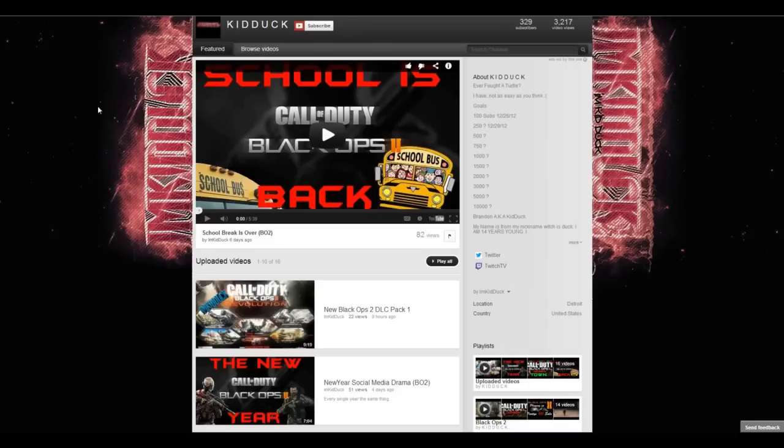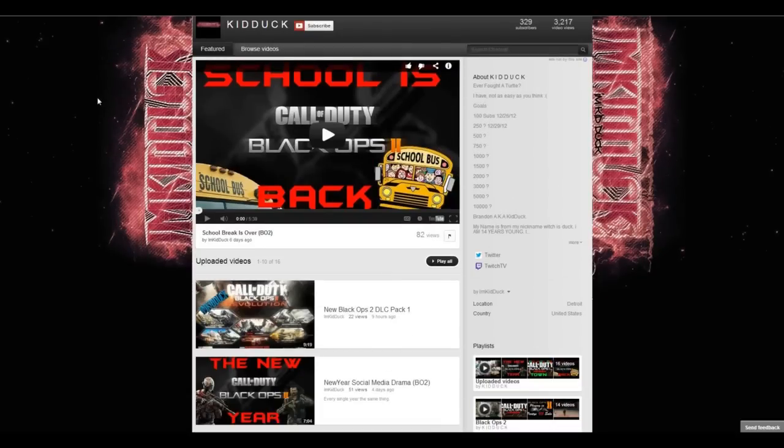And so, this is Kid Duck. He's got 329 subscribers. And strangely enough from the looks of it is not partnered, which baffles me because his videos are great. And I really think he deserves to be partnered and have more subscribers and views than what he's already getting.